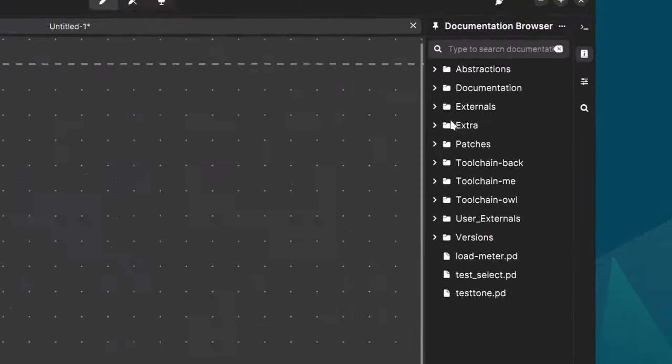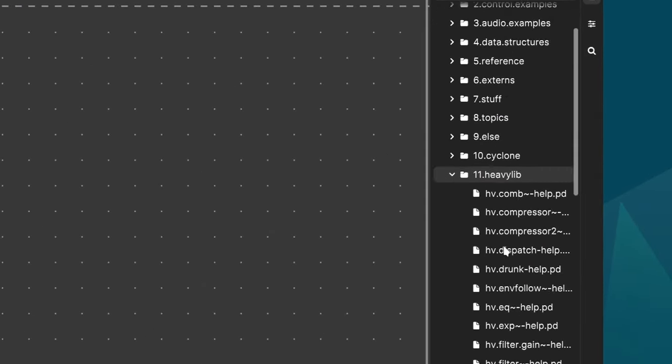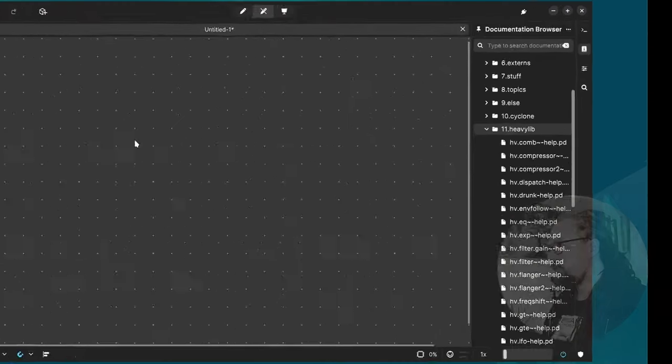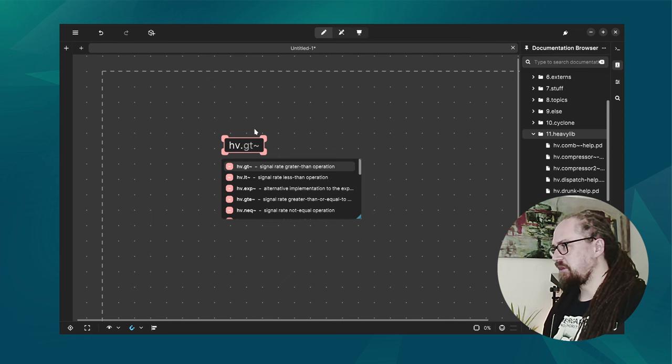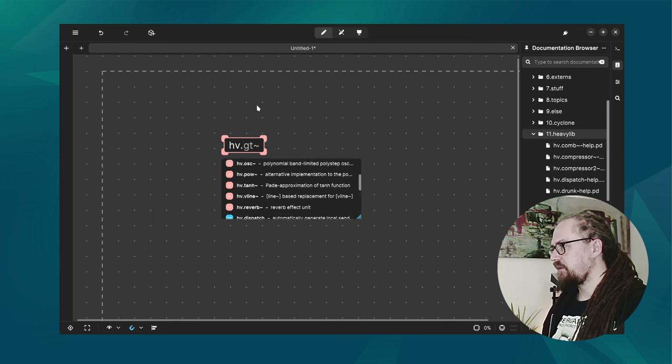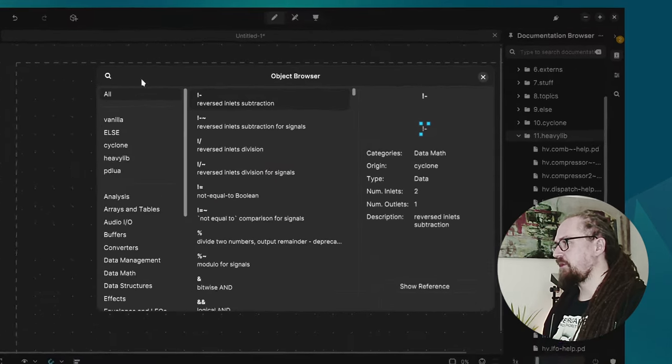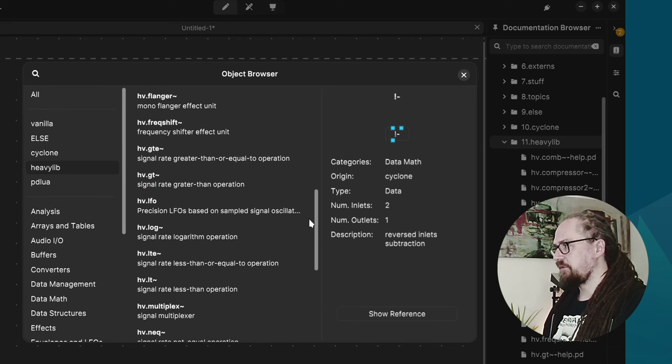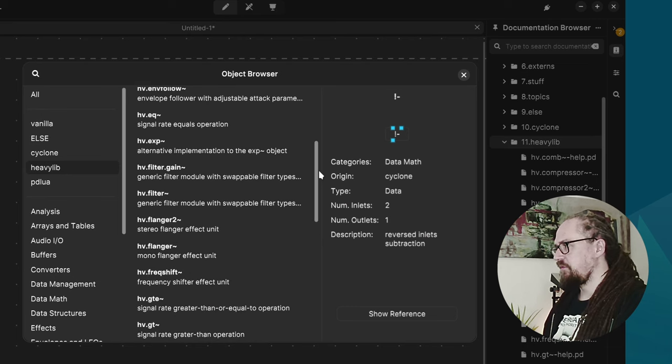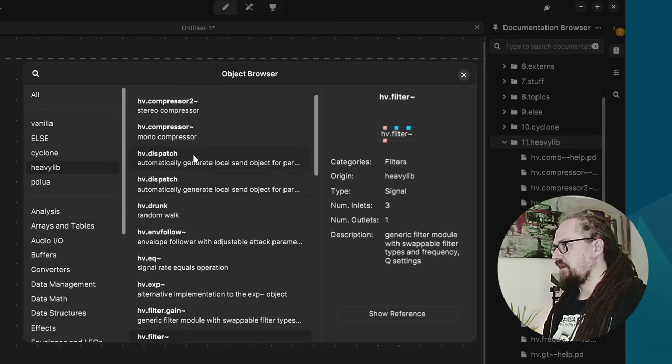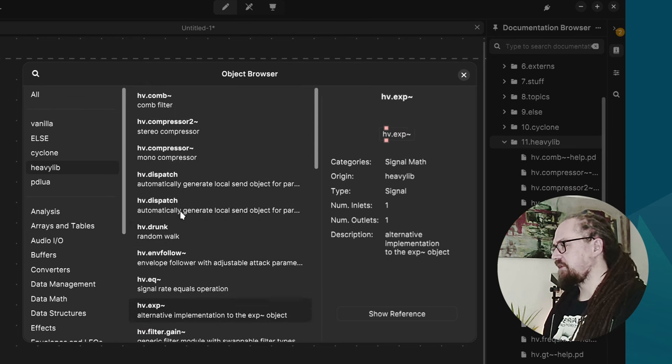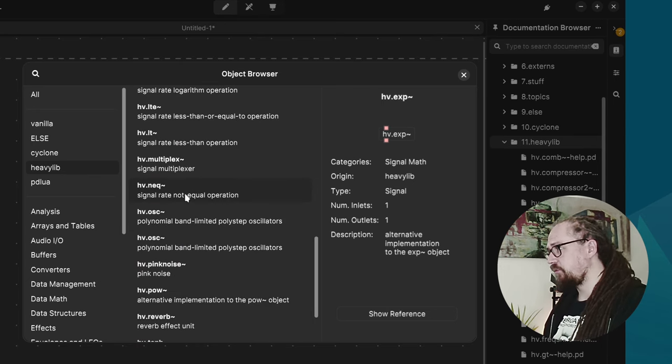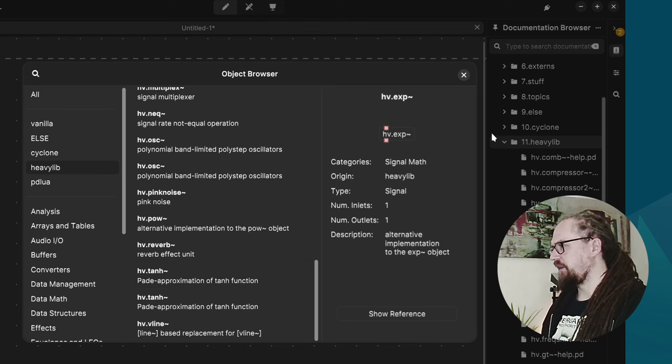So in the documentation browser, under documentation we have here all of the HeavyLib help files. Or if you create an object and you start with Heavy HV dot you get the full list. And you can also go to the object browser and then browse all of the different HeavyLib objects. So we have different filters, there's an alternative exponential function, there's different signal rate logic operations, a lot of very useful utilities in here.